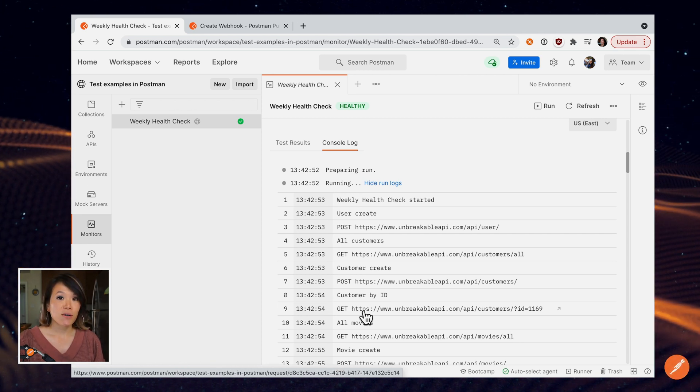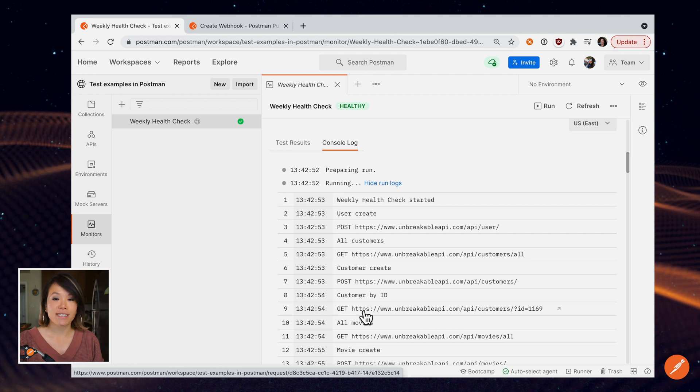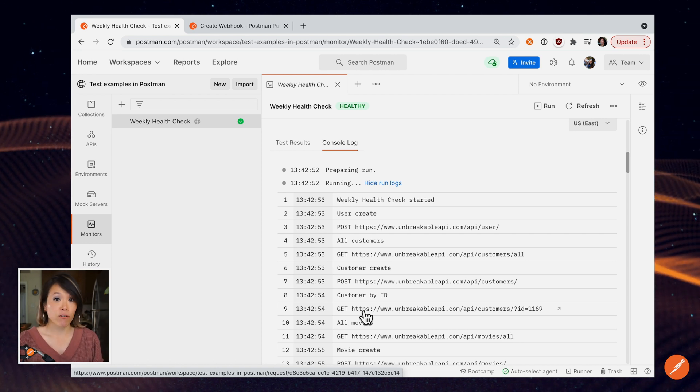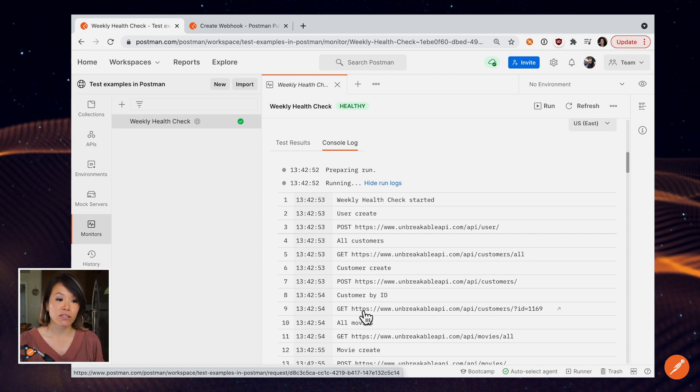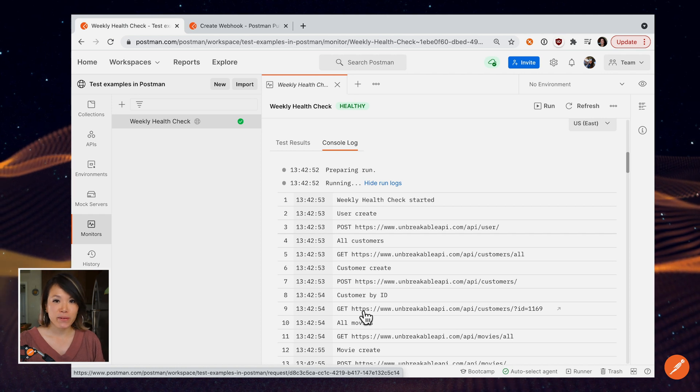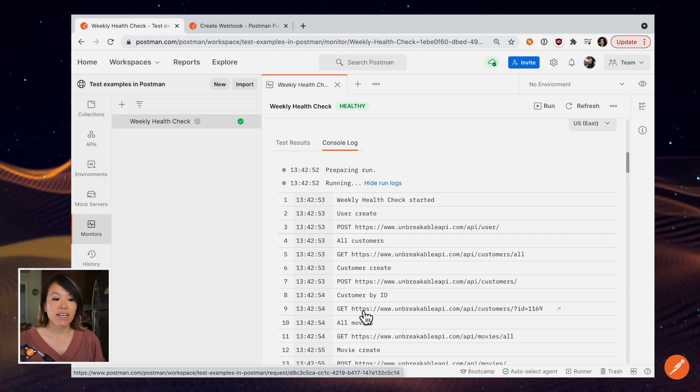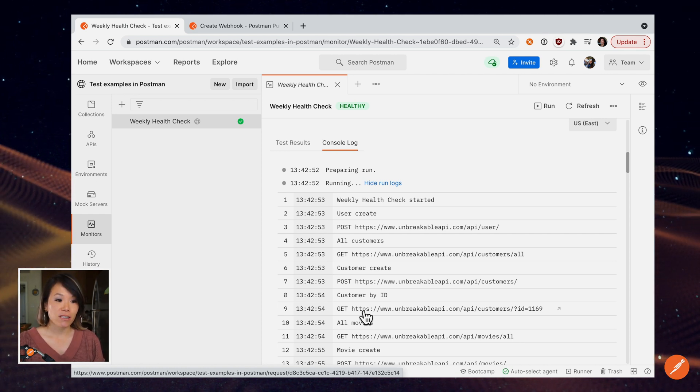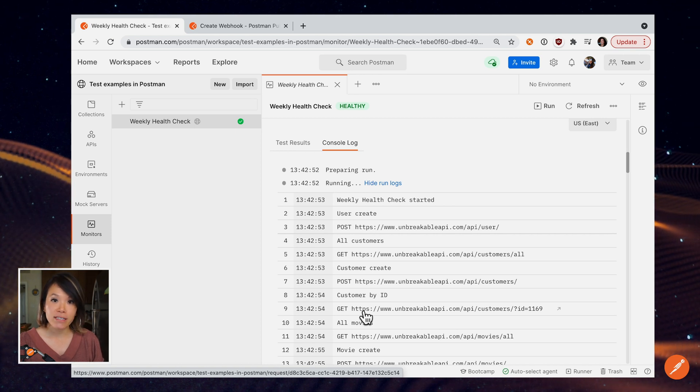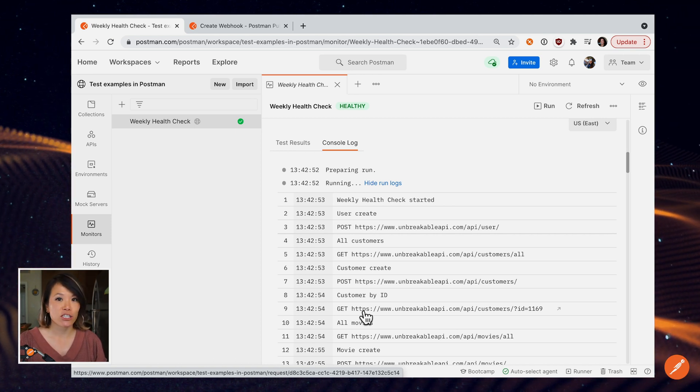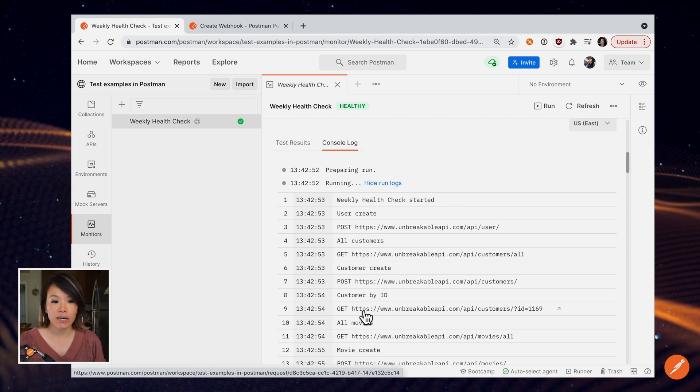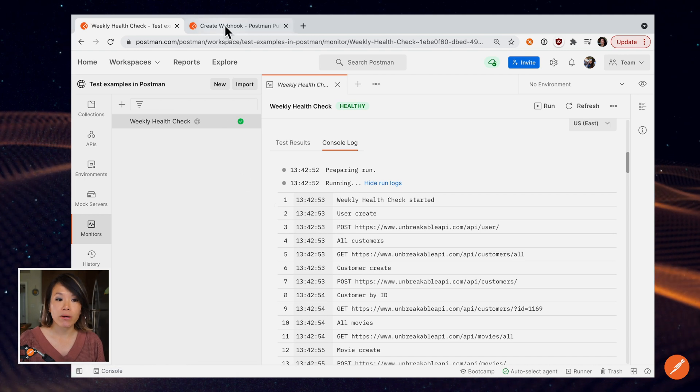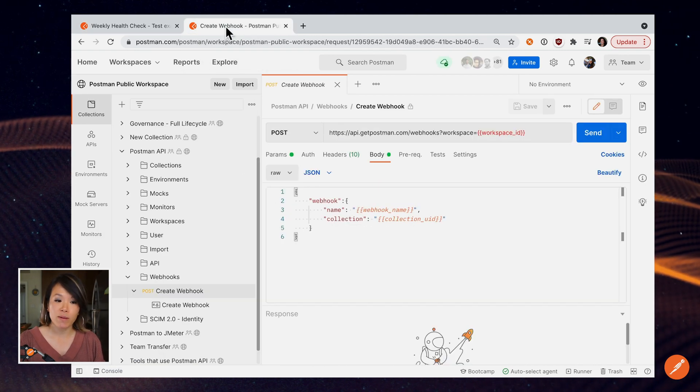So we talked about monitors as a way to schedule collection runs running from Postman servers. But there's one other bonus way I'll tell you about and that is using webhooks. So webhooks behind the scenes under the hood is essentially a Postman monitor. And the way you create a webhook is once again using the Postman API.